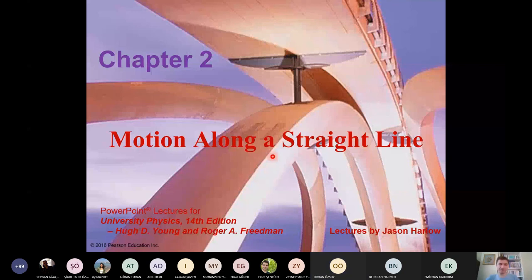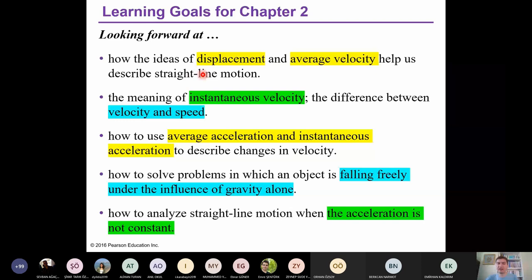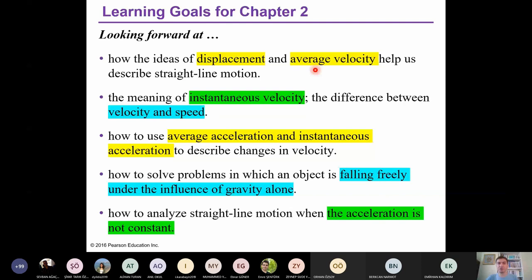Now let's start with chapter two: motion along a straight line. Within this chapter, we will see displacement. During the last lecture, we explained what displacement is. Today, we will look at the relation between displacement, velocity, and acceleration. This will help us describe straight line motion — a motion along a single axis.